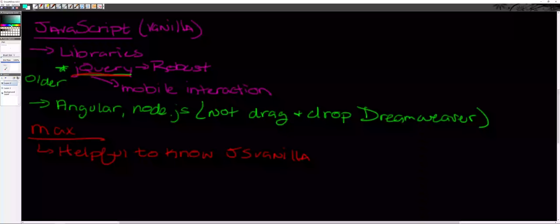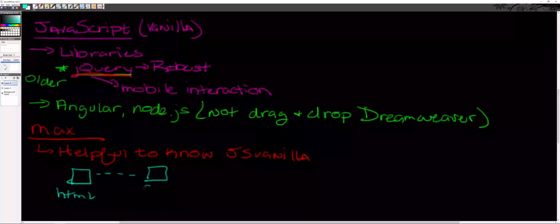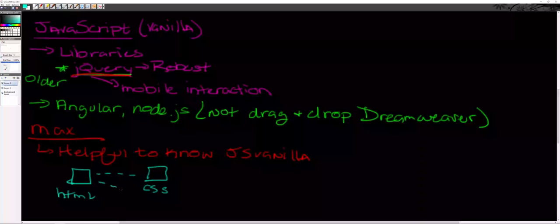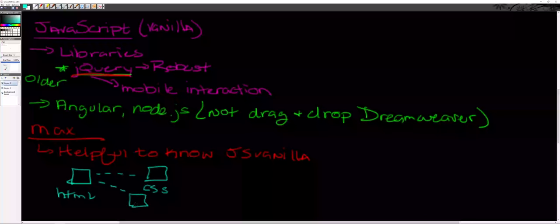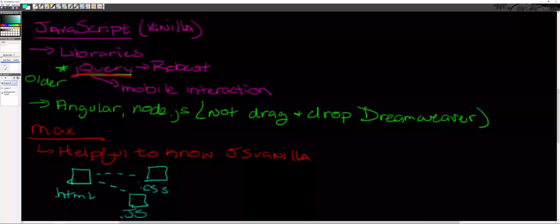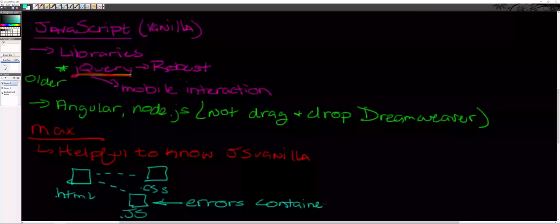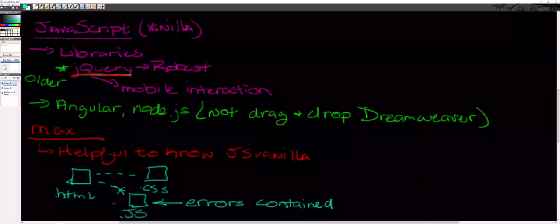The last thing I want to point out is how JavaScript is actually integrated into your websites and web pages. Similar to how we have an HTML document that we then have a little link to an external CSS document, you can actually have the same thing where you have a .js document or JavaScript document. This helps keep the code cleaner in the HTML and is a good way to separate out that should you get errors, you know the errors are contained.